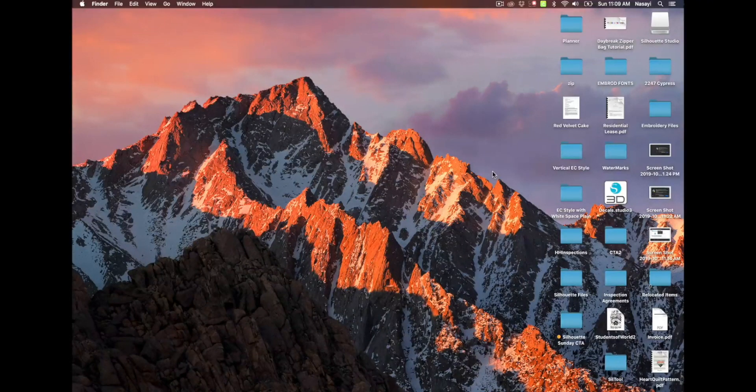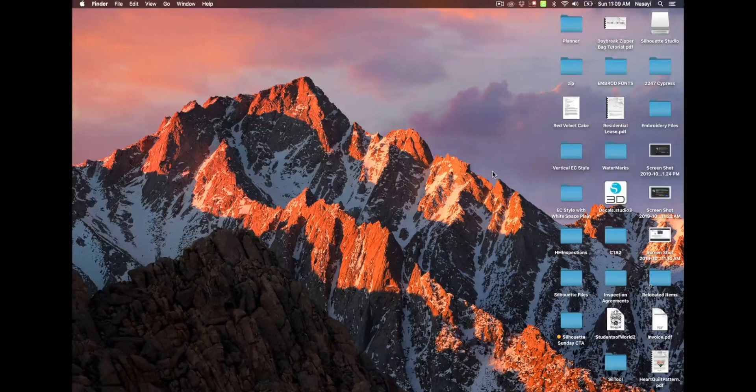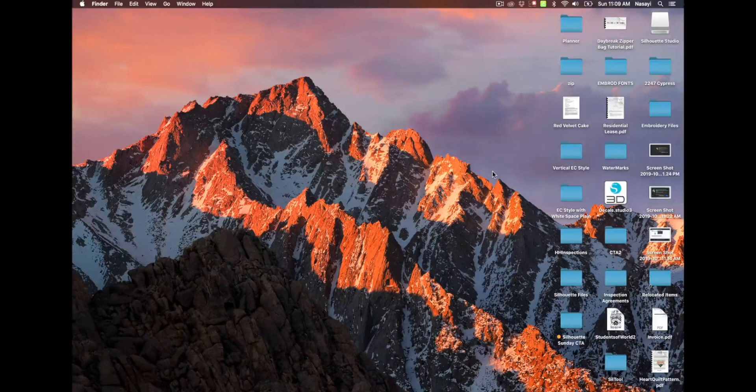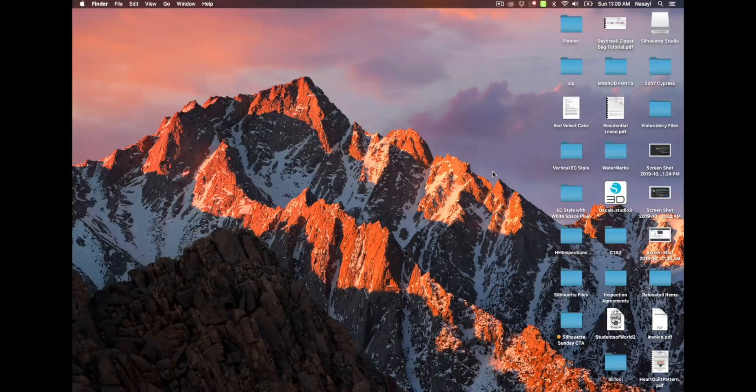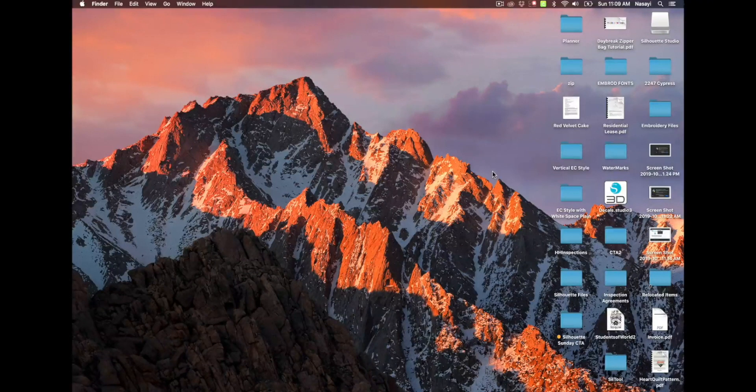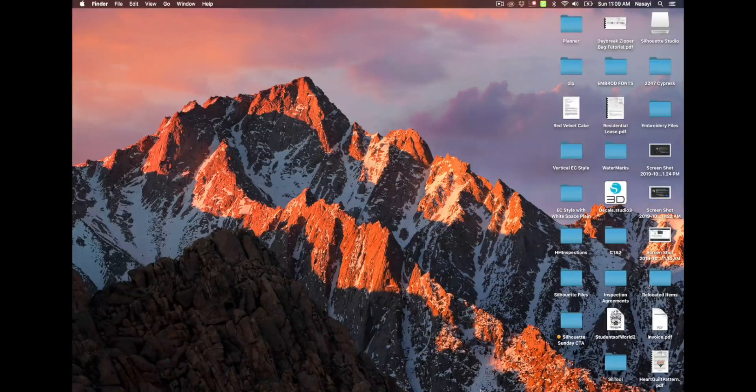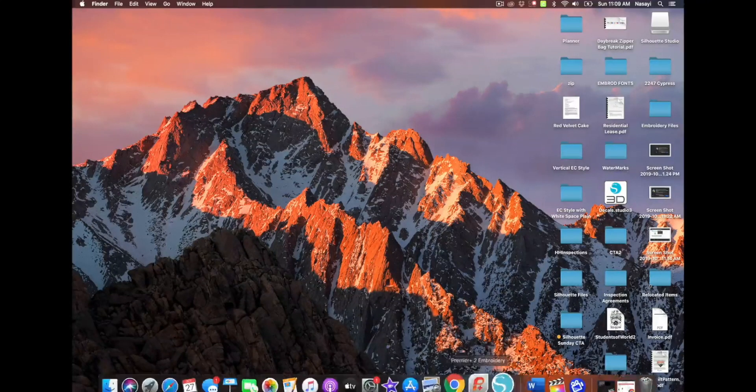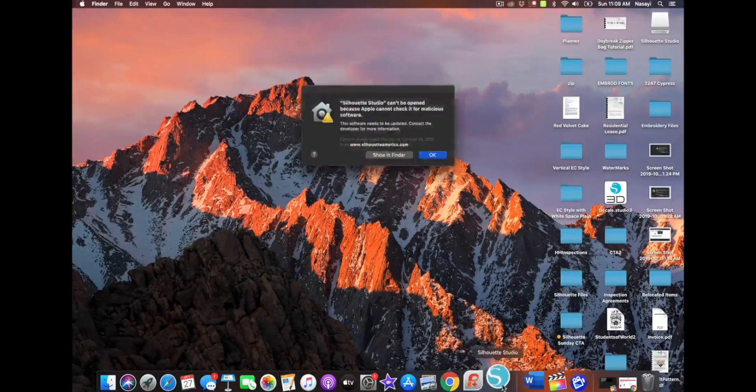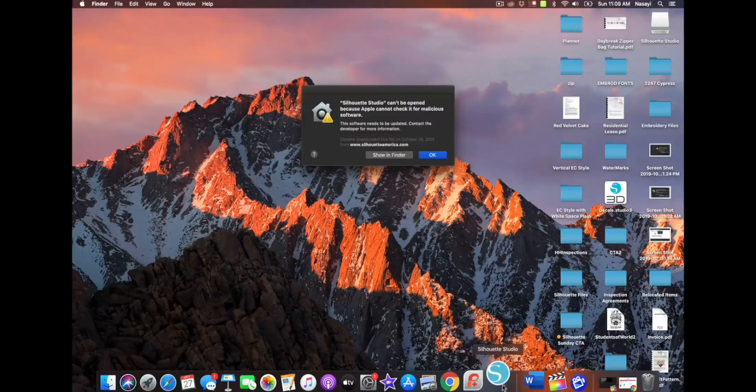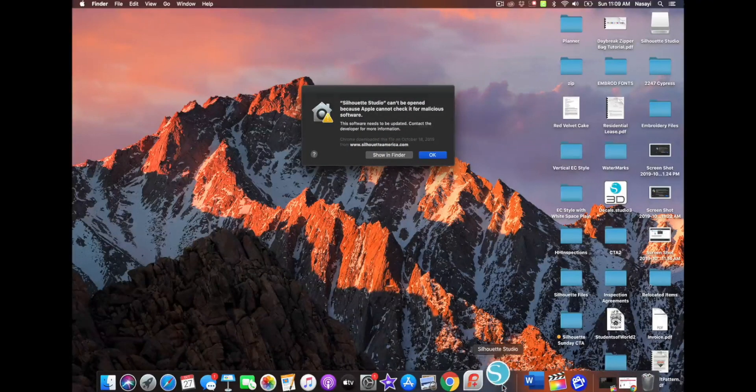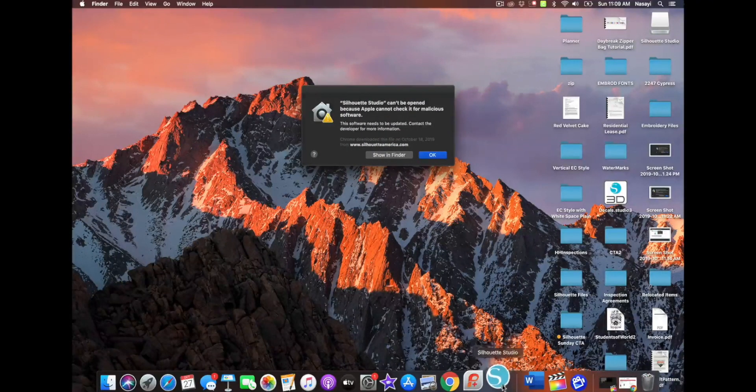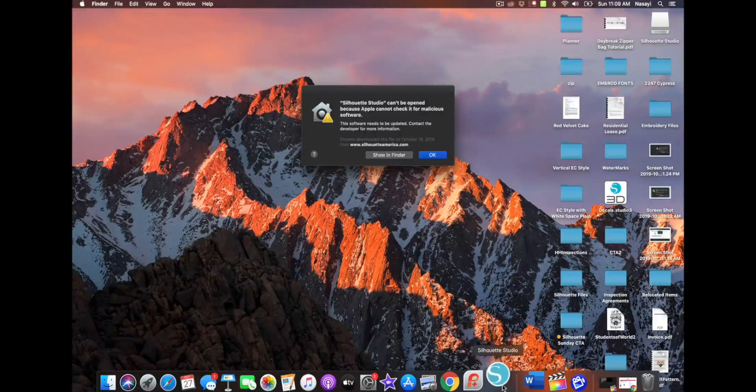And for those of you who either want to try the newest version of Silhouette Studio just to see what it's all about, or you have the new machine so you need to update. If you're running Mac and you try to open the software after you install it, you automatically get this pop-up that says Silhouette Studio can't be opened because Apple cannot check it for malicious software.